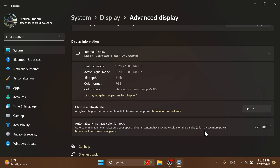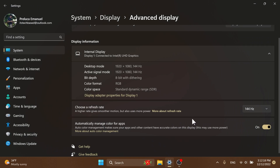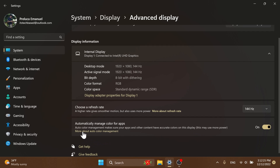Note that this may use more power, so if you're using a laptop you should be aware of that. You can enable it, and once enabled you're going to be able to notice certain improvements in some apps because they will automatically manage your colors. If you want to see more info about that, you can click on the 'More about auto color management' link. I think this is a pretty cool little feature.